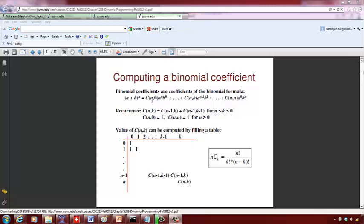It is n choose 0, we can call it C(n,0), a rise to n b rise to 0, plus C(n,1) a rise to n minus 1 b rise to 1, plus so on. In general, plus C(n,k) a rise to n minus k times b rise to k, plus so on, C(n,n) a rise to 0 b rise to n.